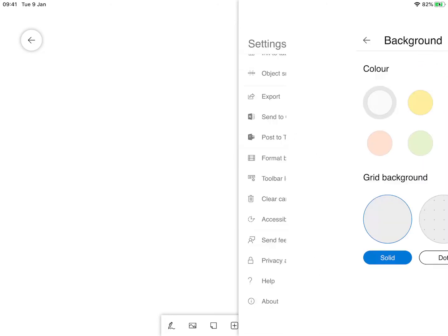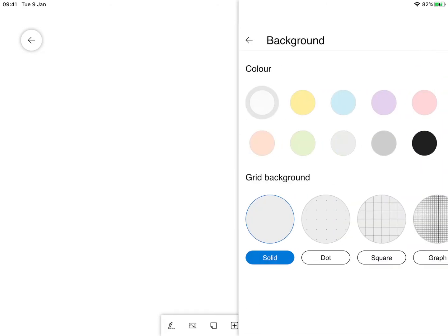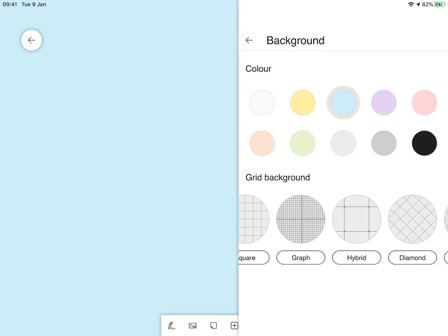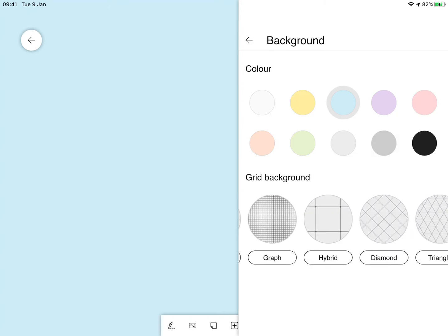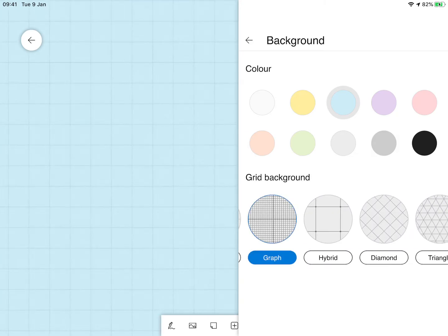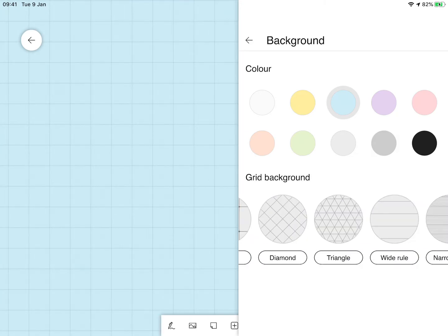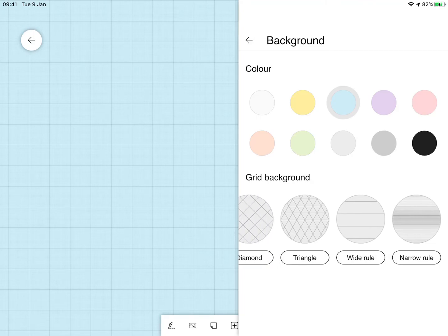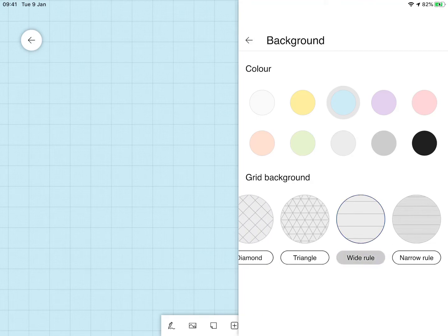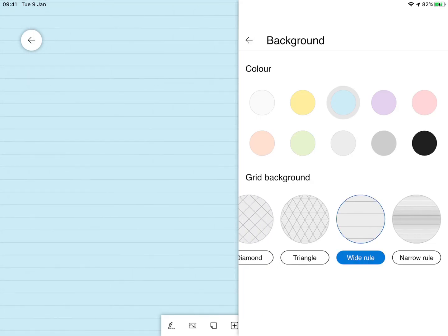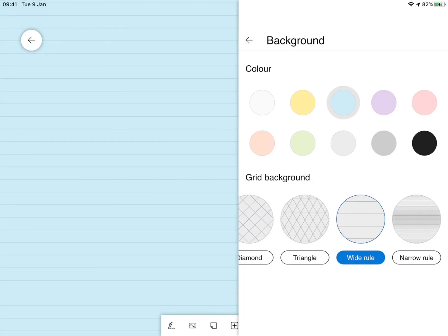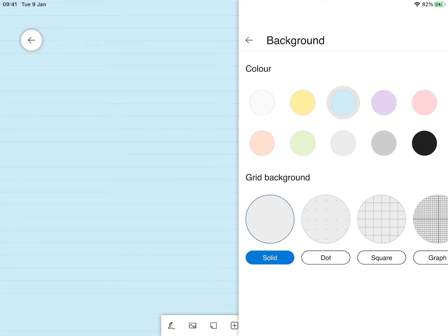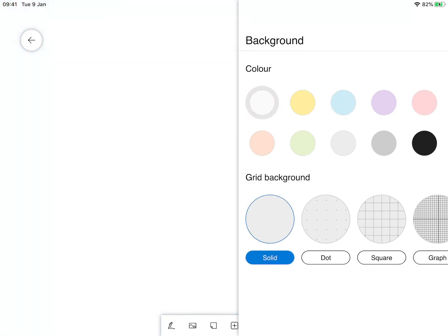We can also format the background so potentially if you had a student who's dyslexic they may want less contrast, so you could have maybe a blue background. For those of you teaching maths you could add a graph, or if you're teaching something that's more focused on written you could have a lined background. I'm just going to go with a plain one and white and we'll go back.